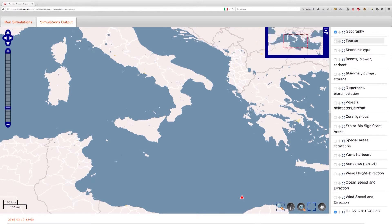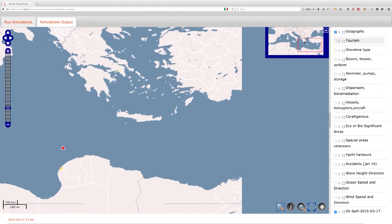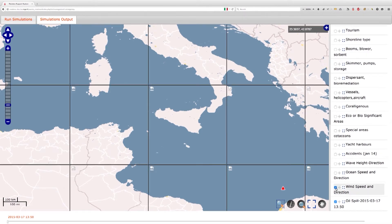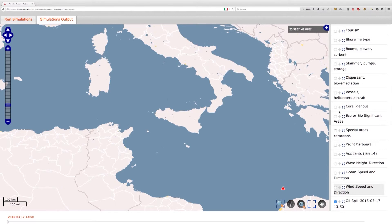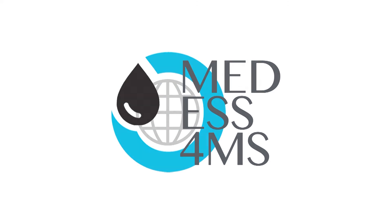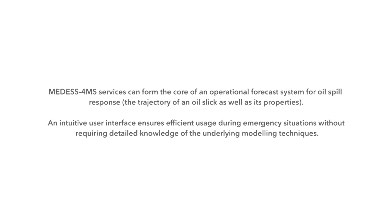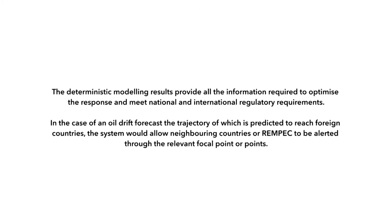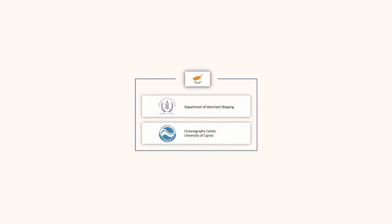A navigation tool on the top right corner displays cursor-on-map coordinate values and, by clicking on the button, shows a navigation map. Fixed GIS data layers can be enabled or disabled as required. The wave height and direction layers, ocean speed and direction layers, and wind speed and direction layers can also be visualized.